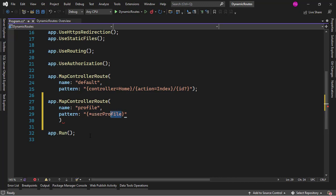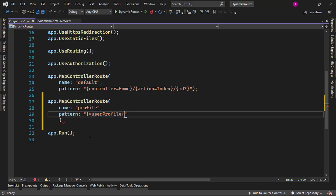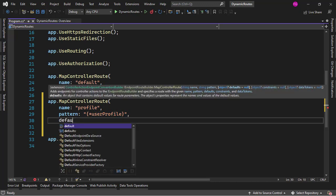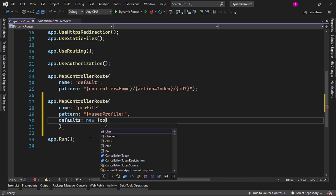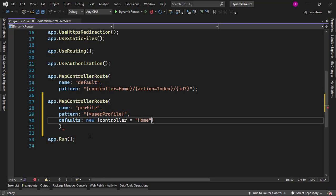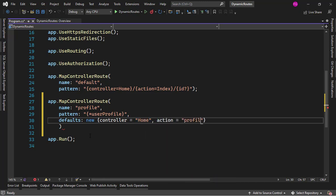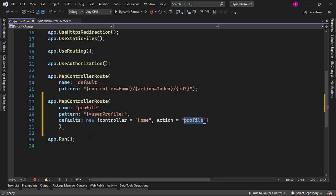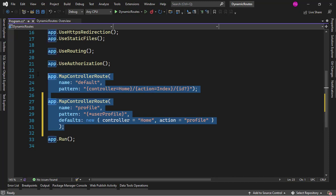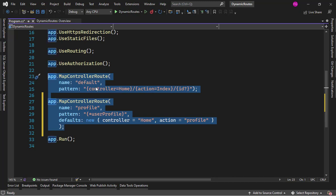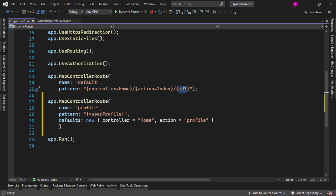I will be able to access this value in the action. Then let me put here defaults, because I need to define the action that is going to get executed. So I'll say controller equals Home, action equals Profile. We're going to create this action in just a moment. And as you can see, we have two kinds of routes here: the traditional routes with controller, action, and an optional ID, and also this new custom route.